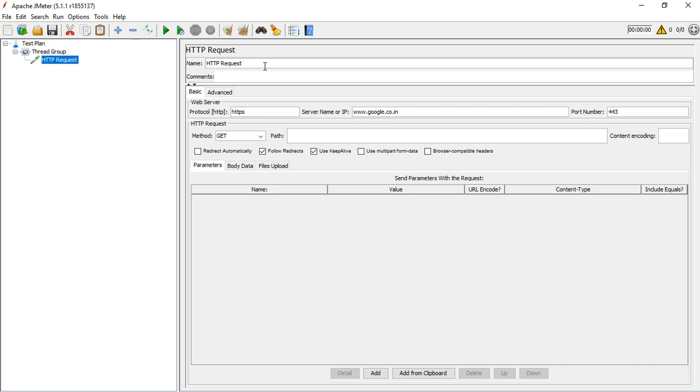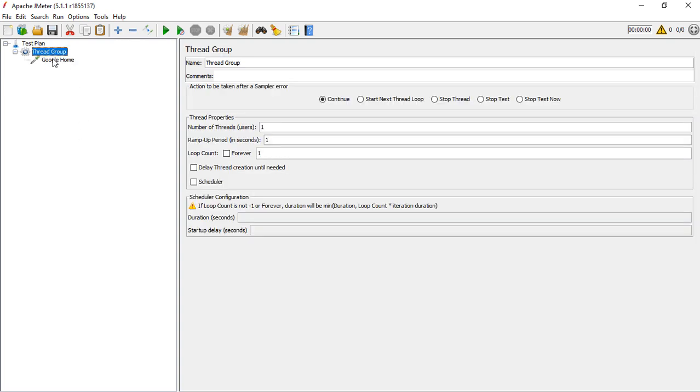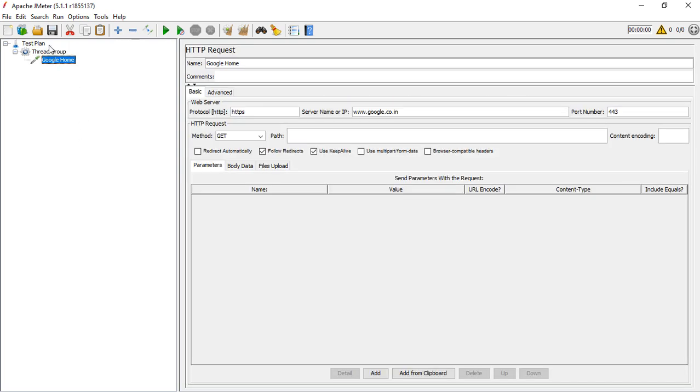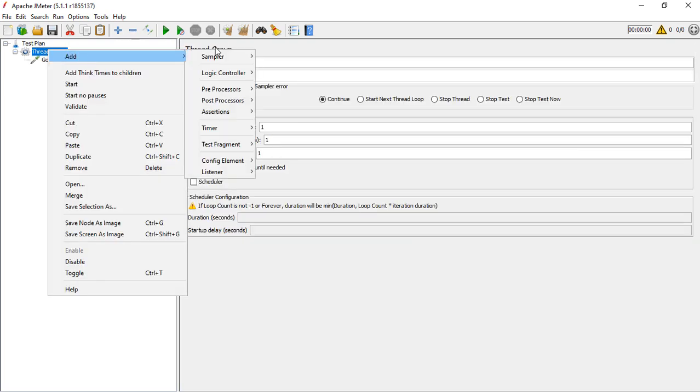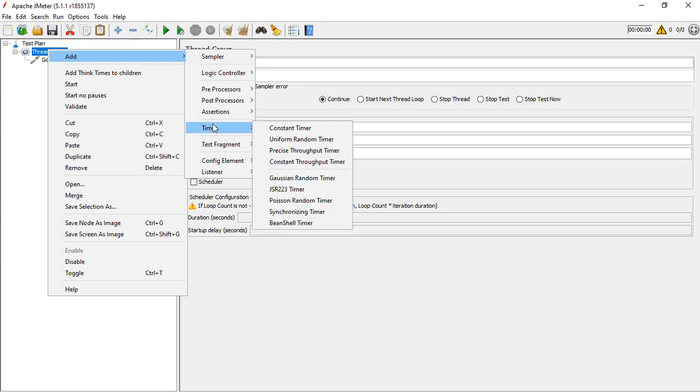I can name this as Google Home. There are other things as well: HTTP request method, the path, the content encoding type, and the query string parameters. Now let me run this.